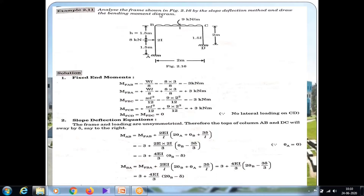Today we will see one more problem: analyze the frame shown in the figure by the slope deflection method and draw the bending moment diagram. This is a frame with three members AB, BC, and CD. In this frame, sway will occur.